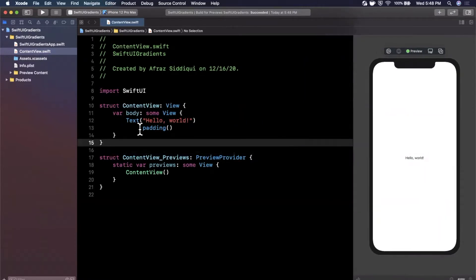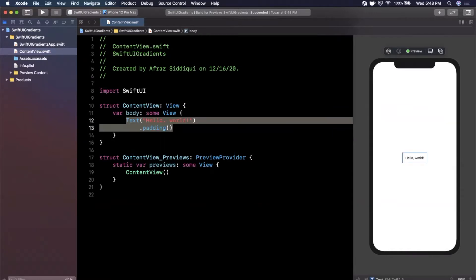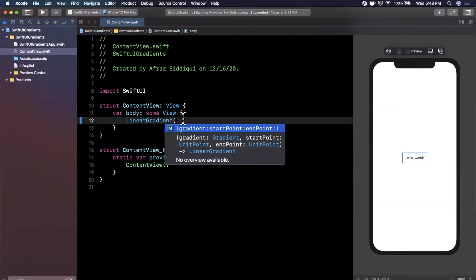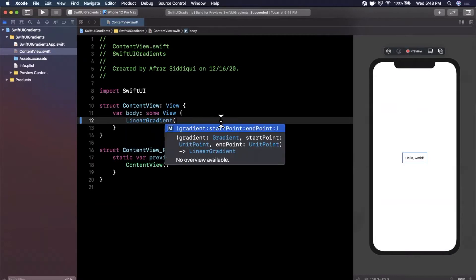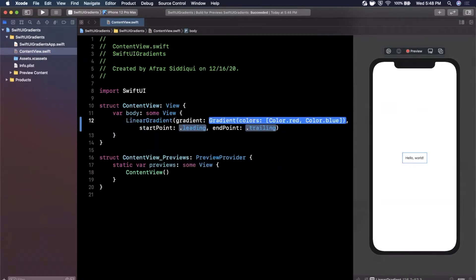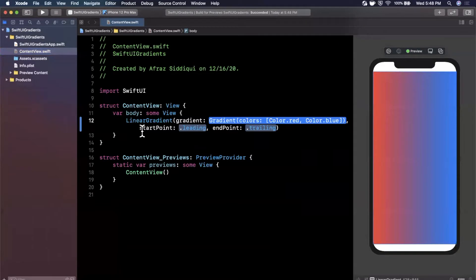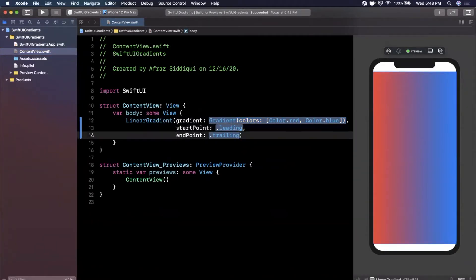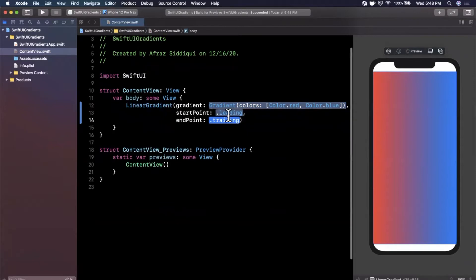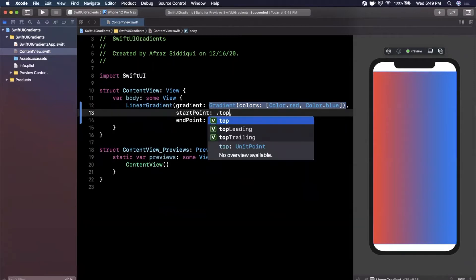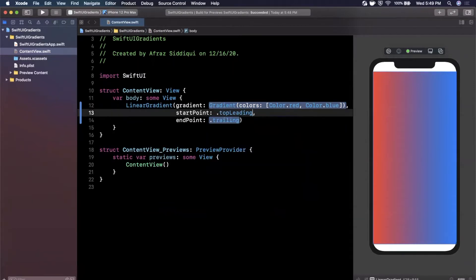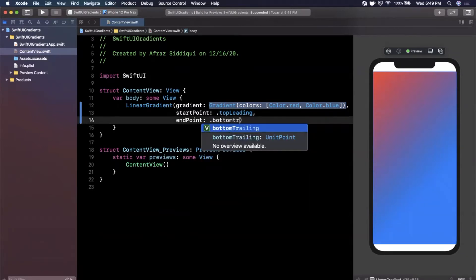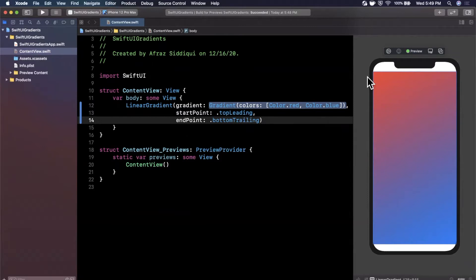The first thing we're going to do is create a gradient. We're going to be focusing on linear gradient. Create a linear gradient and open up the initializer. This takes in three parameters: the first one is a gradient itself, then the start point and the end point. We're going to do top leading for the start and bottom trailing for the end point. This basically describes what your gradient should look like in terms of positioning.